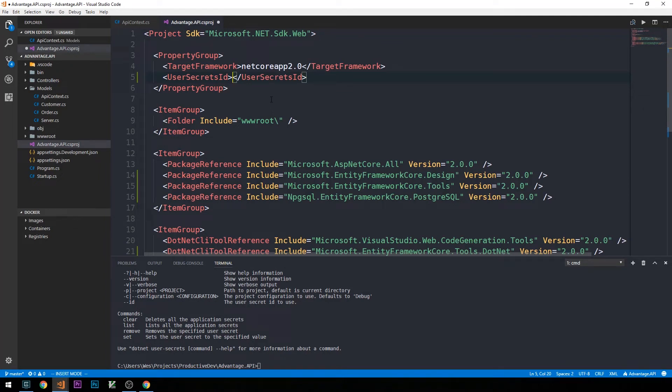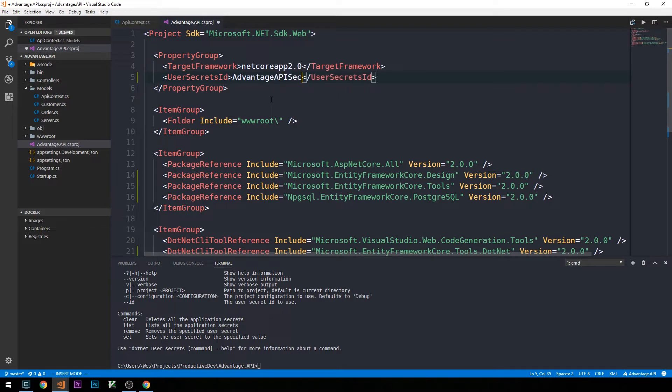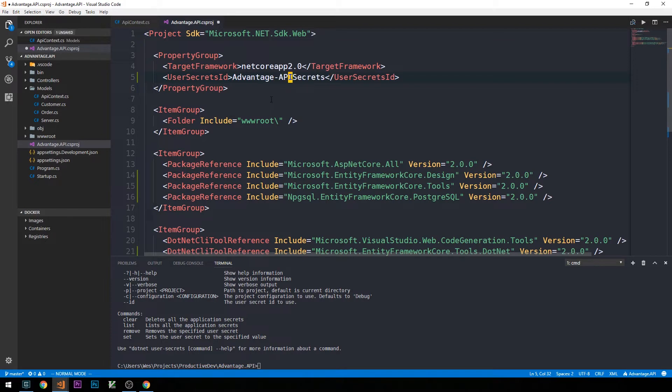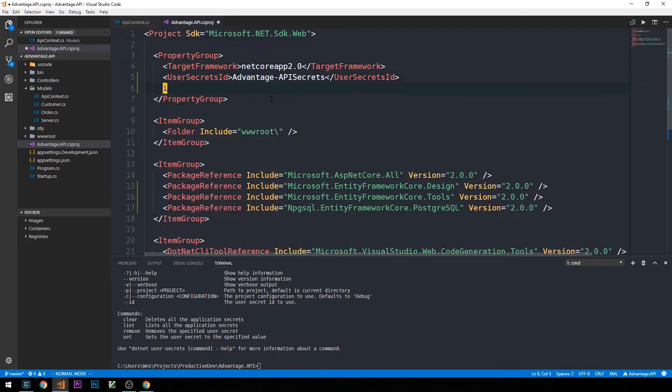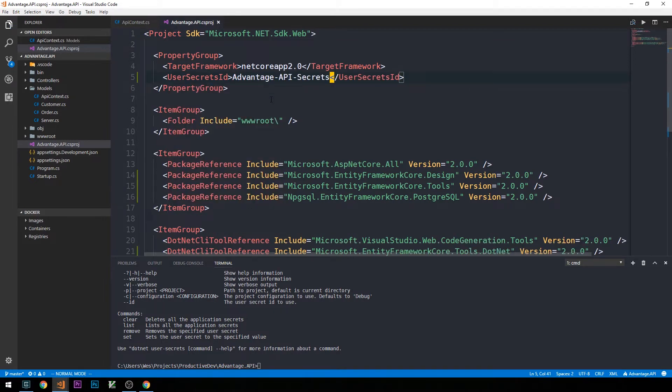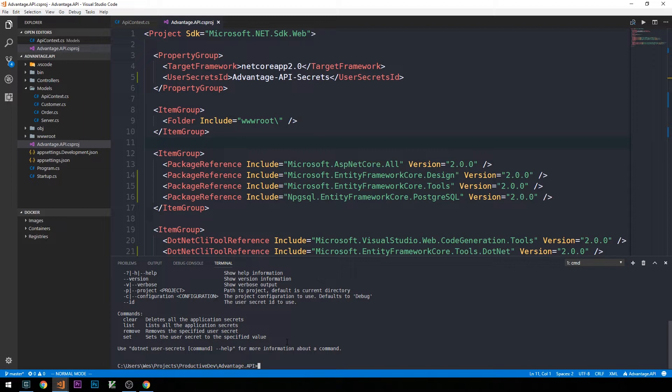Whatever the name is that you choose here is arbitrary, but it should be unique to our current project. We'll just call this Advantage API Secrets and maybe put a hyphen in between each of these words. Now we can use the CLI tool here to basically set secrets for our application. We'll use this in just a moment to set the password that we'll need to actually connect to our Postgres database.